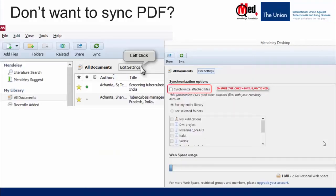One important thing to remember is that the free version of Mendeley provides a space of 2 GB only on the web account. So it's important to use this space rationally. Otherwise, we run the risk of exceeding the free limit sooner than later.